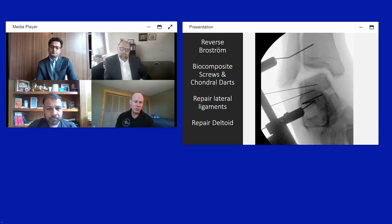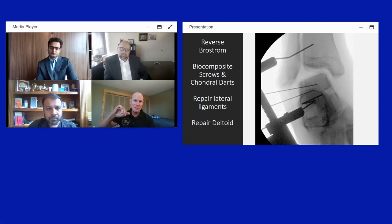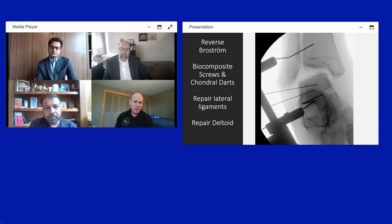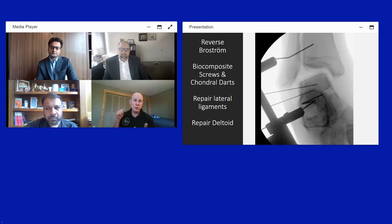Once exposure is achieved, fixation can proceed. Paul prefers biocomposite hydroxyapatite (HA) screws over metal screws, as metal screws appear very close to the articular margin on later x-rays and can raise questions about prominence if arthritis develops. He uses chondral darts as well, with an important technical tip: drill three times and jiggle slightly as you drill to ensure the dart doesn't sit proud.